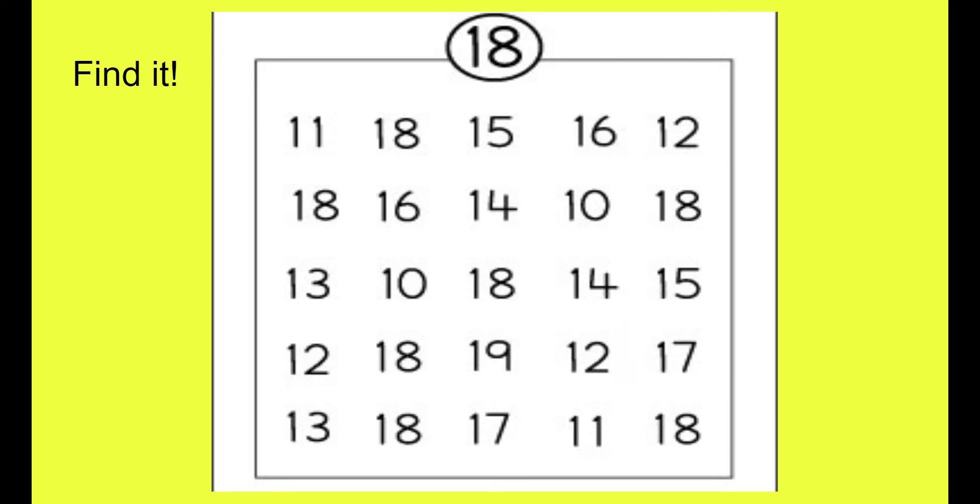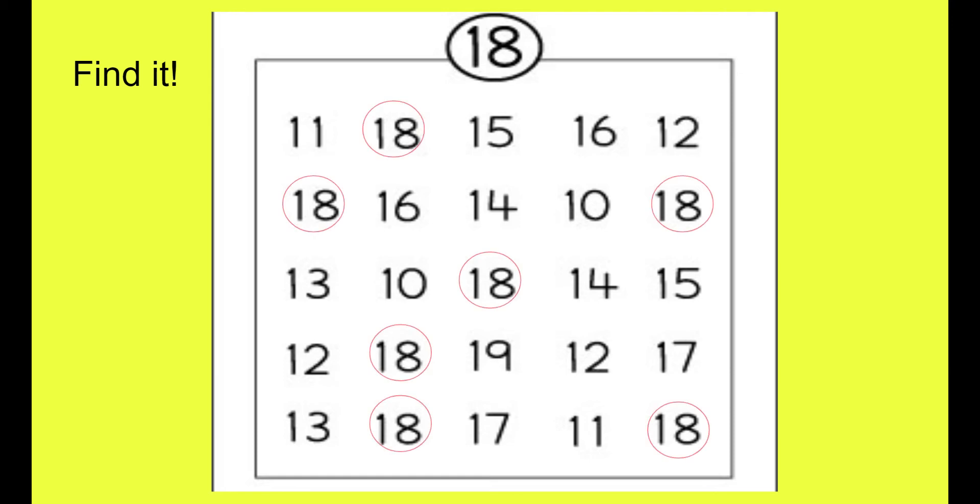Now can you find all of the number 18? Ready. Set. Go. Excellent. Let's see. Were you able to point them all out? Here's all the ones I found. Did you find the same ones as me?